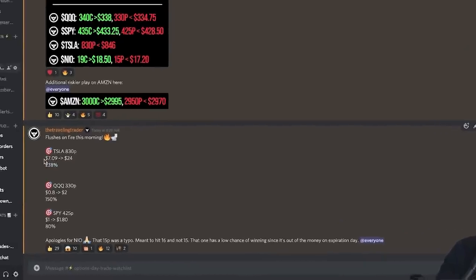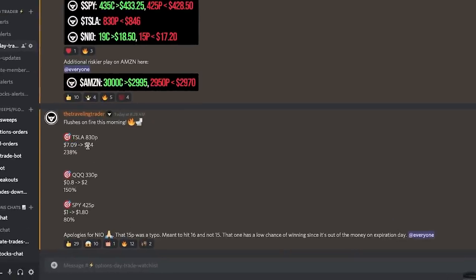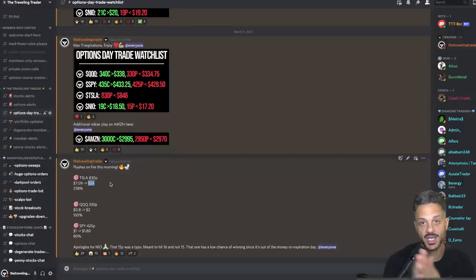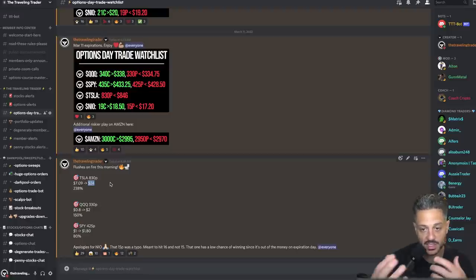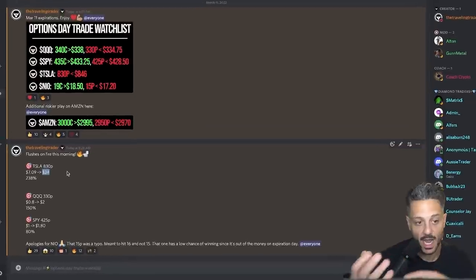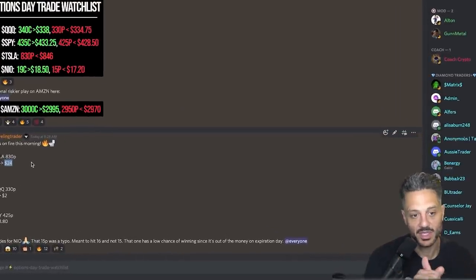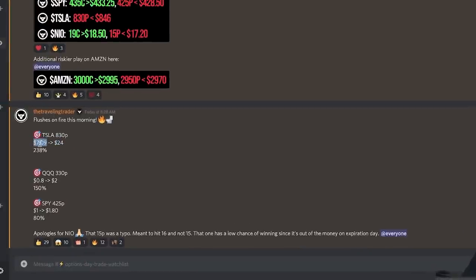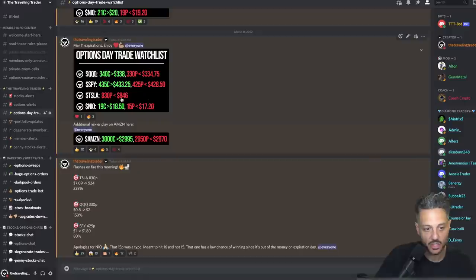With options you have the leverage that allows you to put up a small capital commitment to make a lot of money. In this case we bought the 830 put for $709 and we made $2,400 — and that's just off one contract. To make $2,400 on a $50 stock move, you would need to short 48 shares of Tesla, which has a capital commitment of around $40,000. That's the difference between options and stocks when you day trade. When you're buying a put or a call, the maximum you can lose is the amount of money you spent for that call or put.